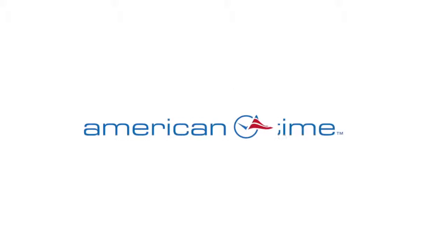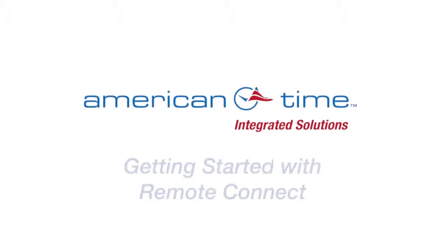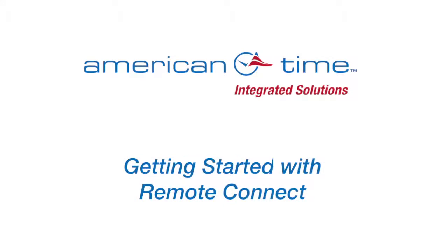American Time. Integrated solutions from the clock experts.